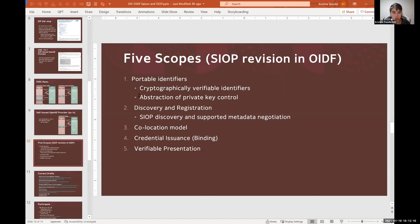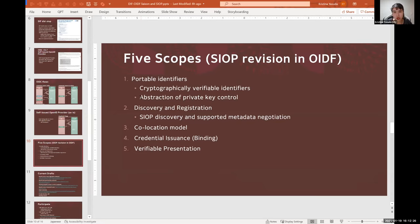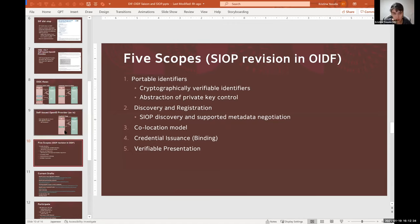And what DIDs could do is they could allow porting of those identifiers from provider to another. But today's discussion is really around that essentially what could happen is the abstraction of the private key control, because some dependency on technology, either domains or blockchains or ledger, would still remain.